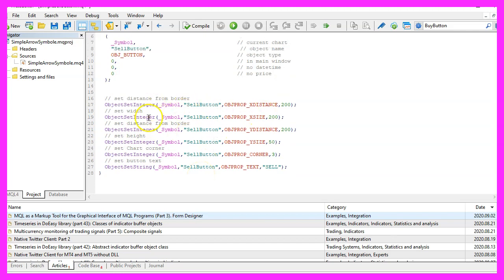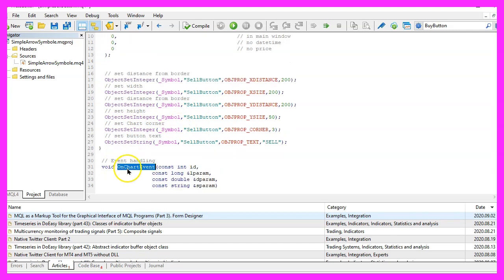Our object is ready but we don't have any event handling so far so we need to code that now and to do that we use the function OnChartEvent, this one comes with MQL4.